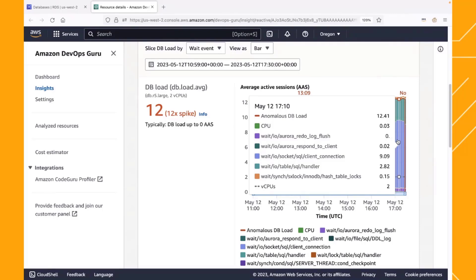Let me briefly explain what a wait state or wait event is. When a client connects to the database, it asks the database to do something, for example run a query. While the client is waiting for that to finish, the database maintains a counter in the background. If you're waiting for a lock, it increments a locking counter; if you're waiting for IO to happen, it also increments a counter. This is an indication of what your database is busy doing, and it's a great place to start debugging if you want to understand what your database is doing.